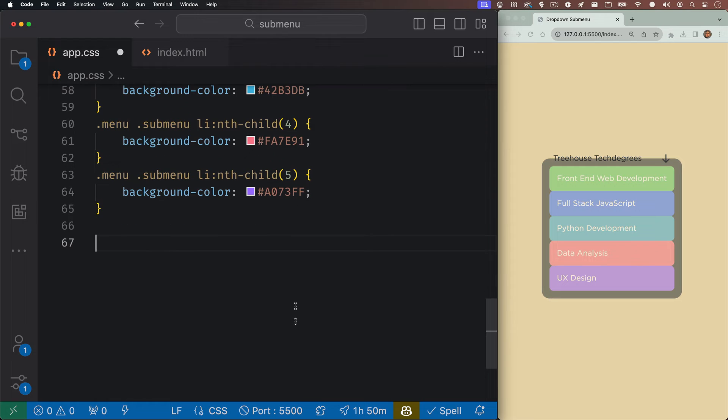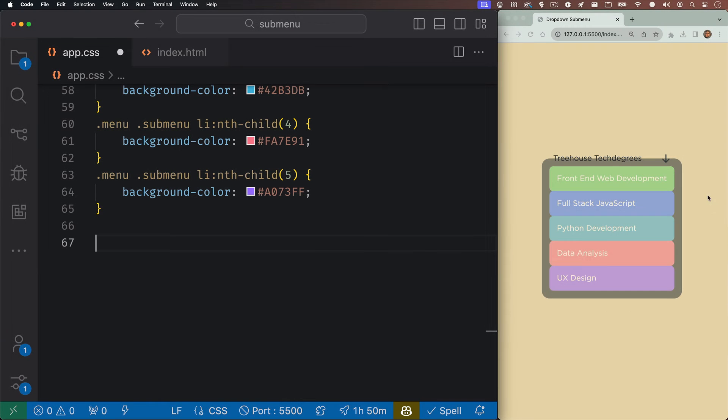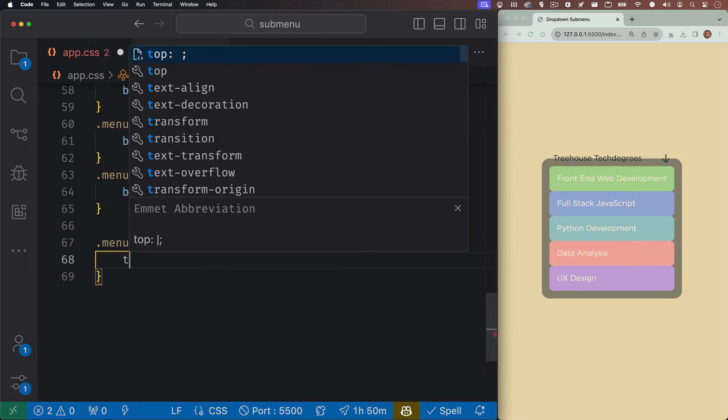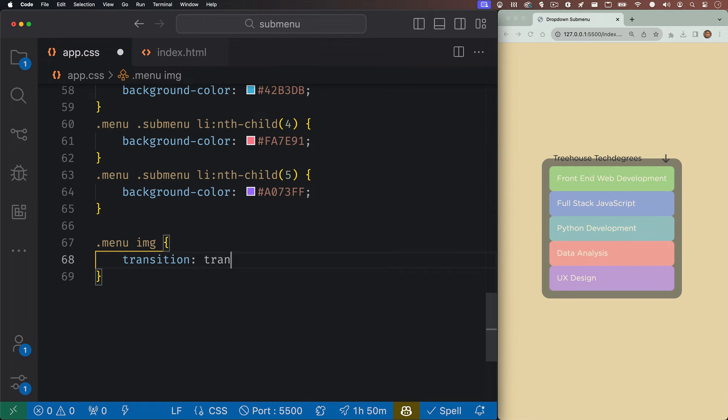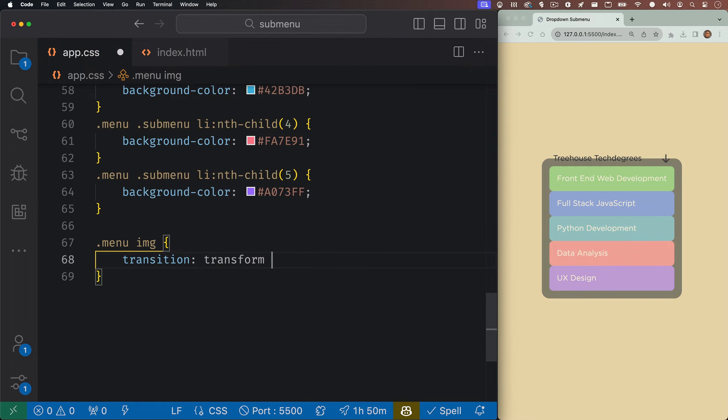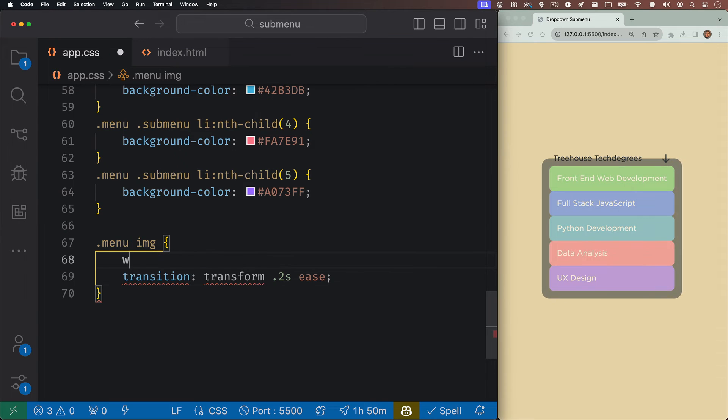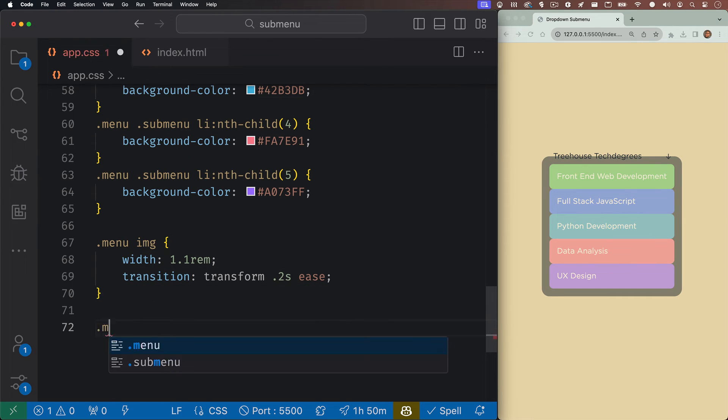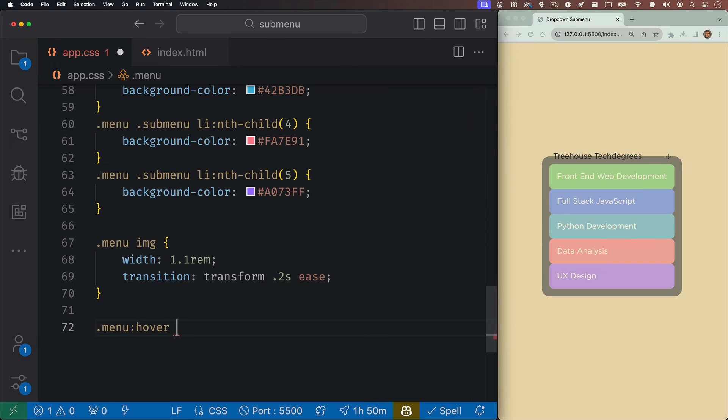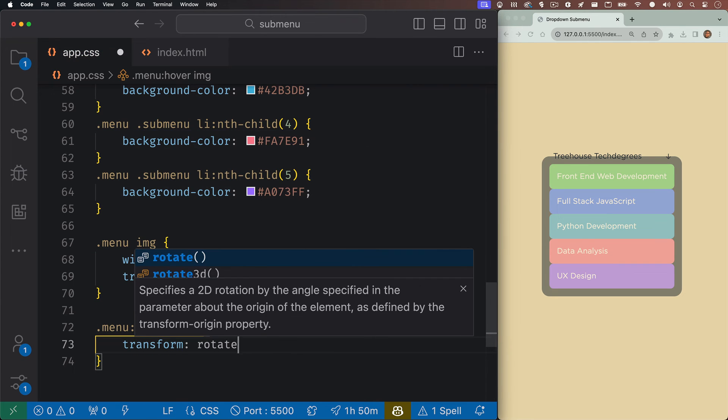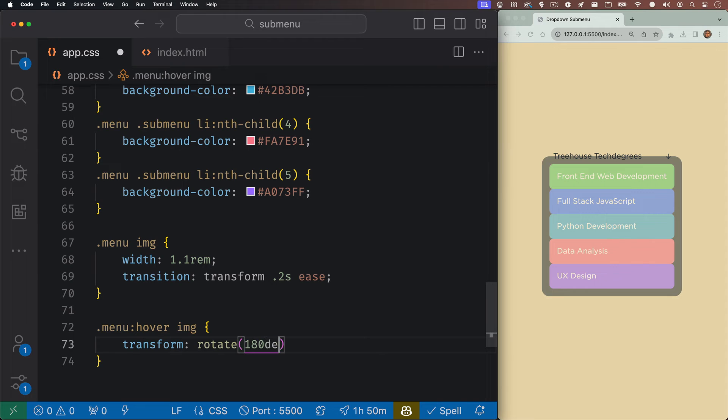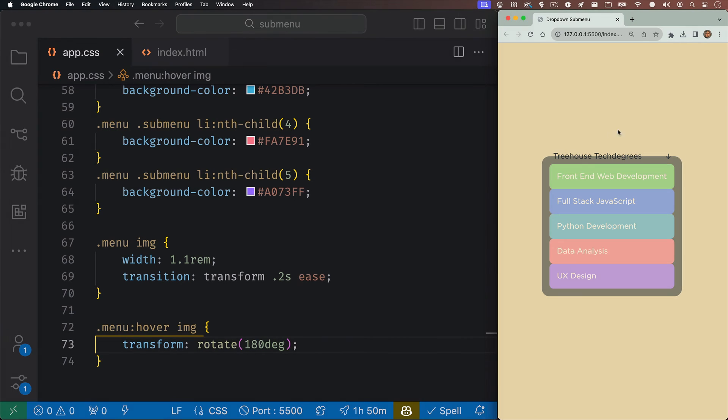Now we'll want to target our arrow. And this arrow is supposed to rotate whenever we hover over our menu. So let's target that image. And we're just going to give it a transition property with the value of transform 0.2 seconds ease. And we also want to make it a little bit smaller, so I'll set the width to 1.1 rem. Now, all we did was give it a transition. So on hover, we're going to want to rotate it. So let's set up a rule for our image on hover, and we'll just want to transform and rotate 180 degrees. And now you see if we hover over our menu, the arrow rotates.